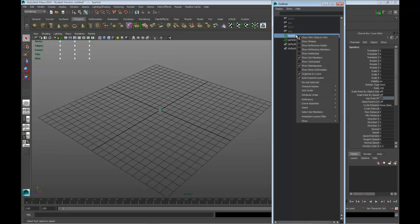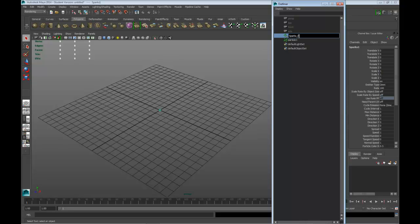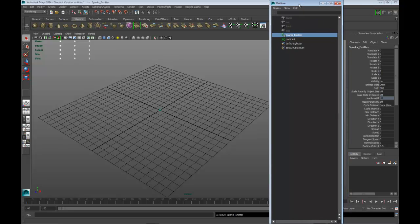And I'm going to rename this, so I'm going to double click on it. So I'm going to call it sparks underscore emitter. Hit enter. That way it always tells me that that's the emitter. In the particle itself, I can give basically the attributes of how it looks. The emitter is how many particles are coming out, and you can actually keyframe that.